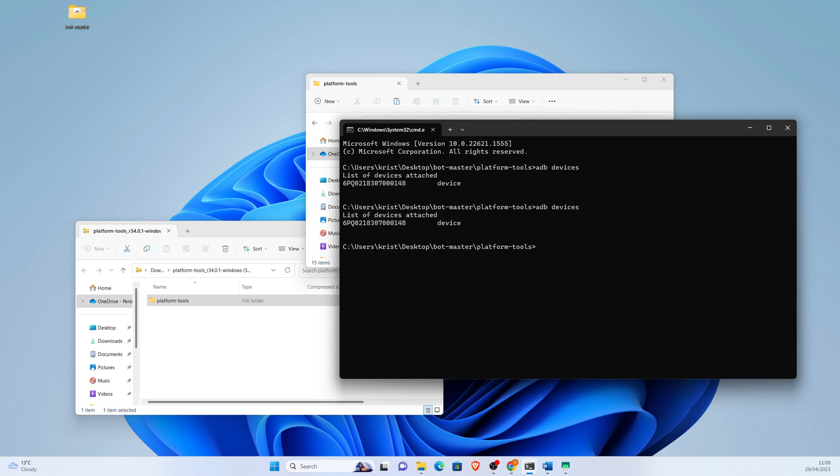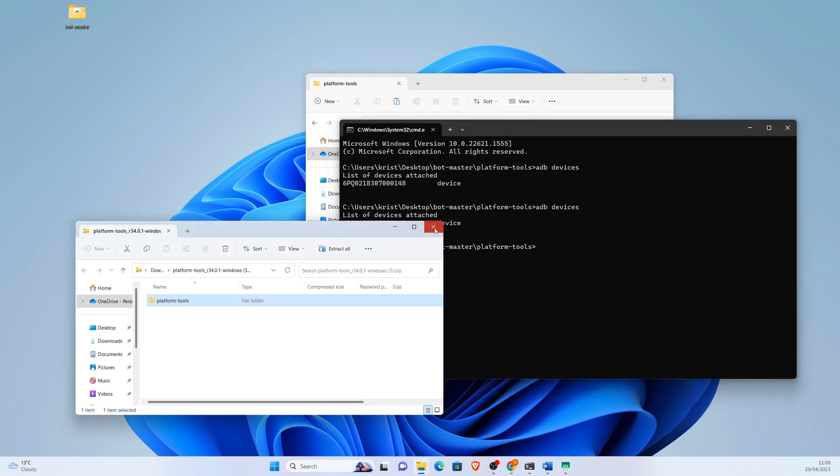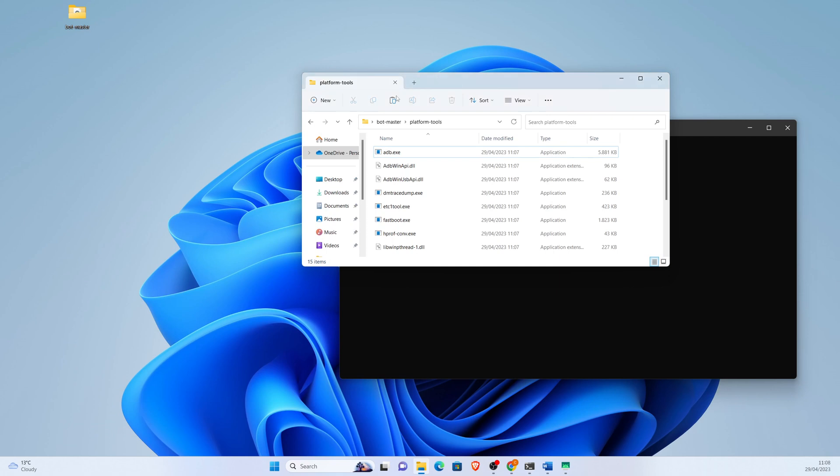You will get an authorization pop-up which you need to authorize. Okay, now we have everything set up.